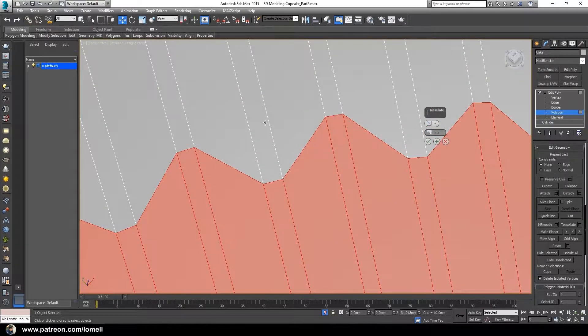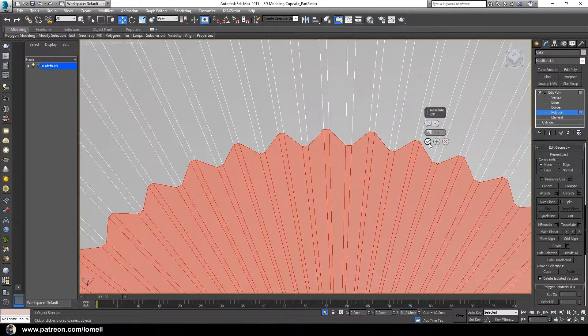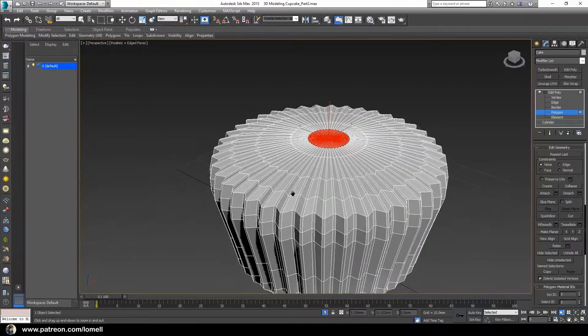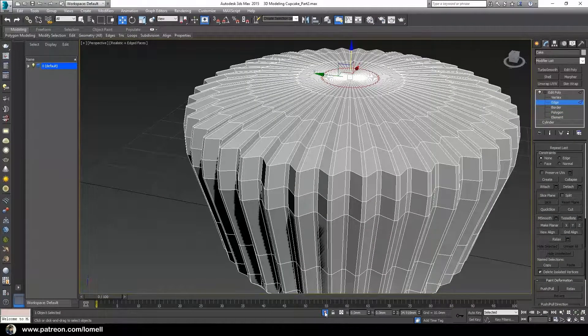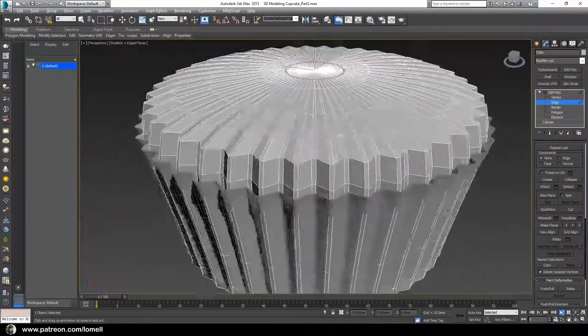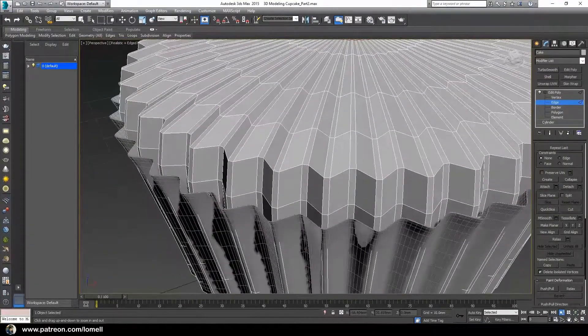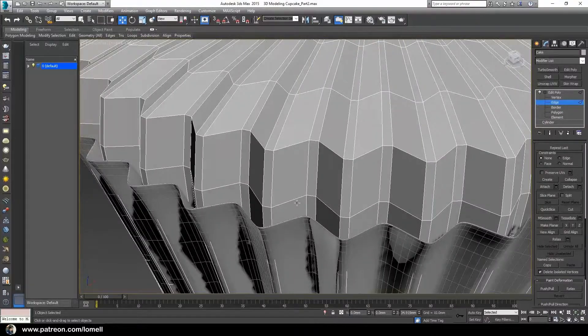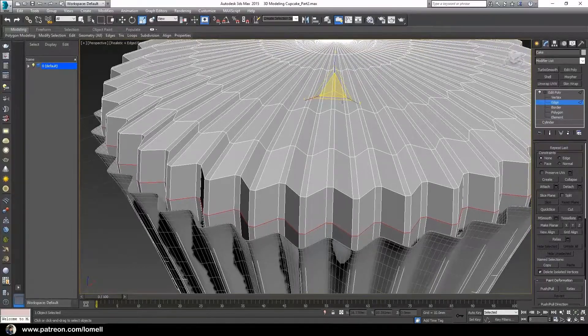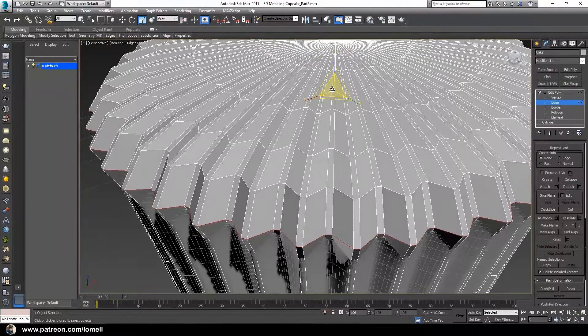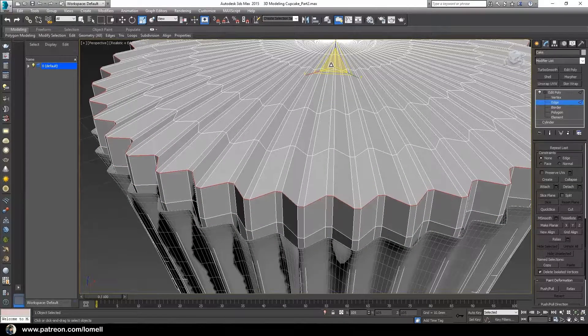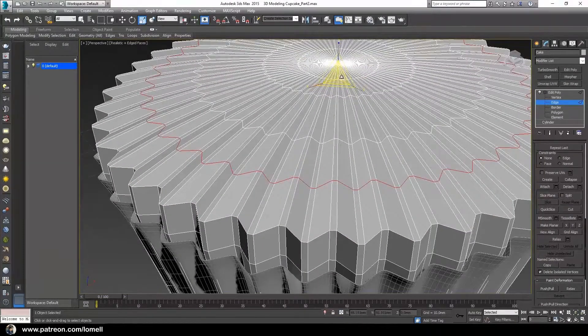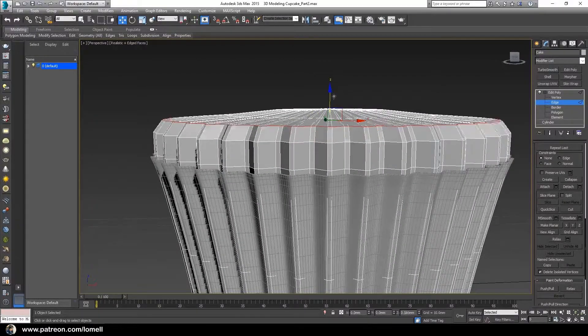Now let's go into edge mode and exit the isolate selection so that we will see the paper cup object as well. With the edges highlighted, double-click these edges, press R, and we have to scale this, and then move it up.